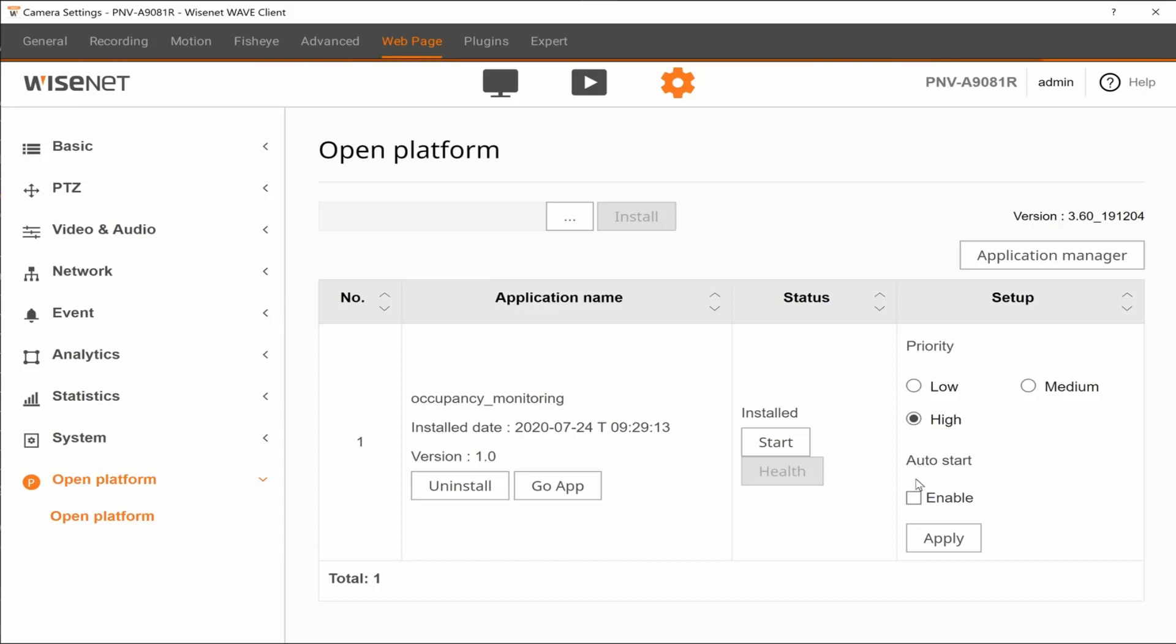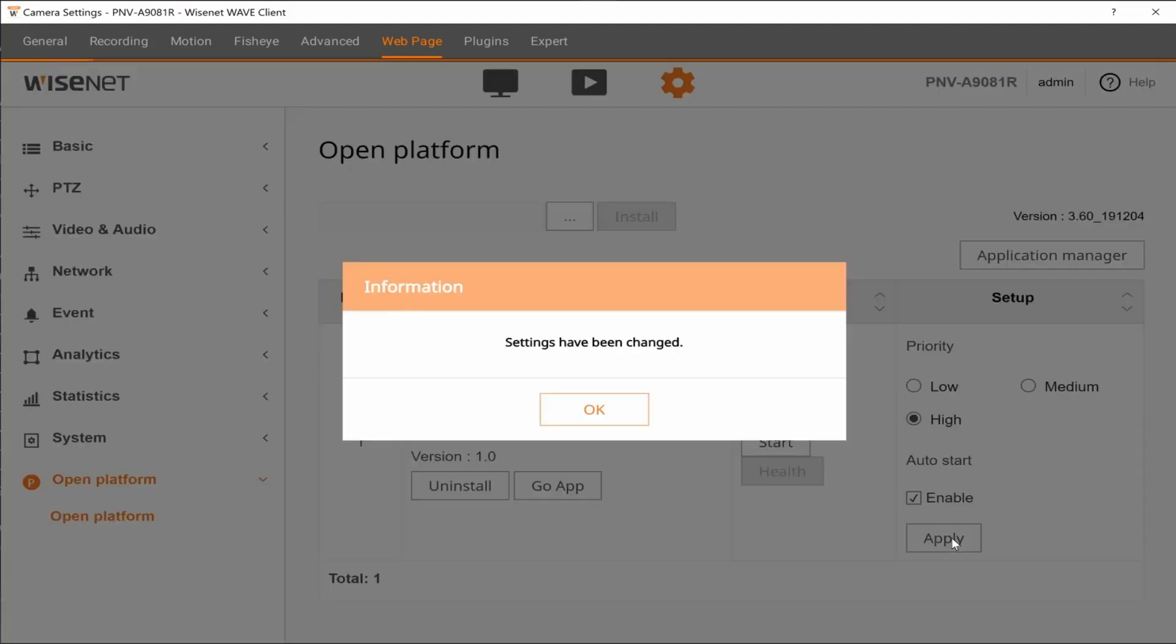We're going to then enable Auto Start. That allows the app to start if the camera reboots, and then click Apply to save those two changes.